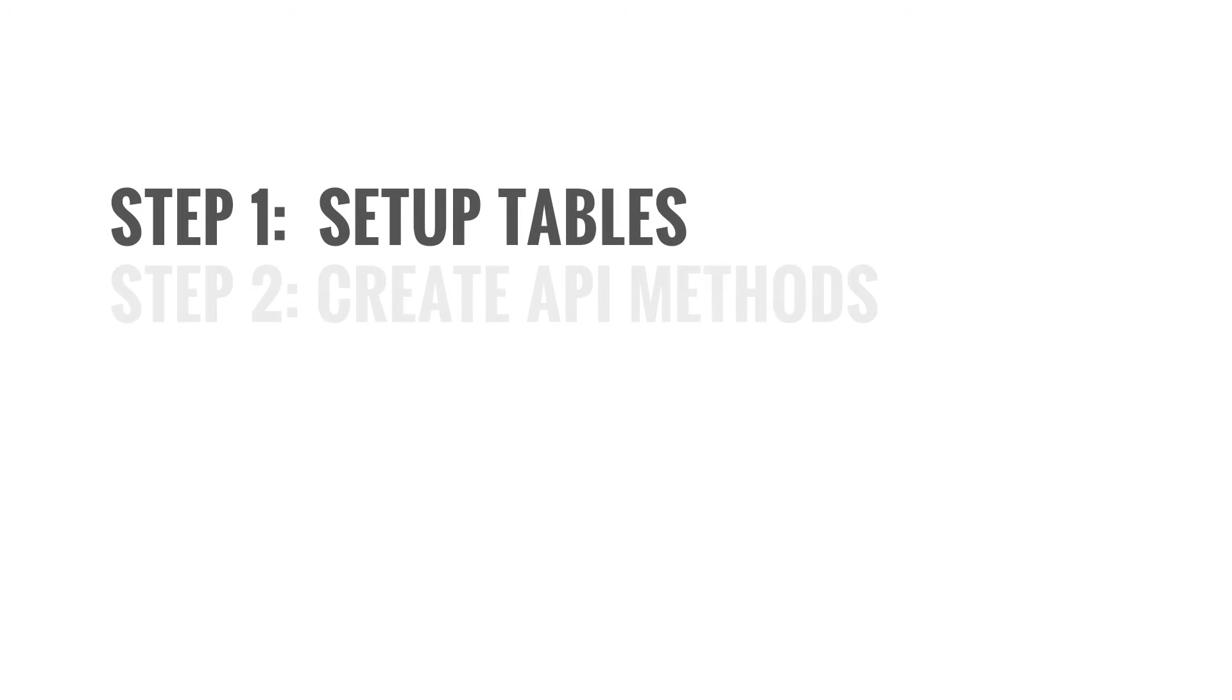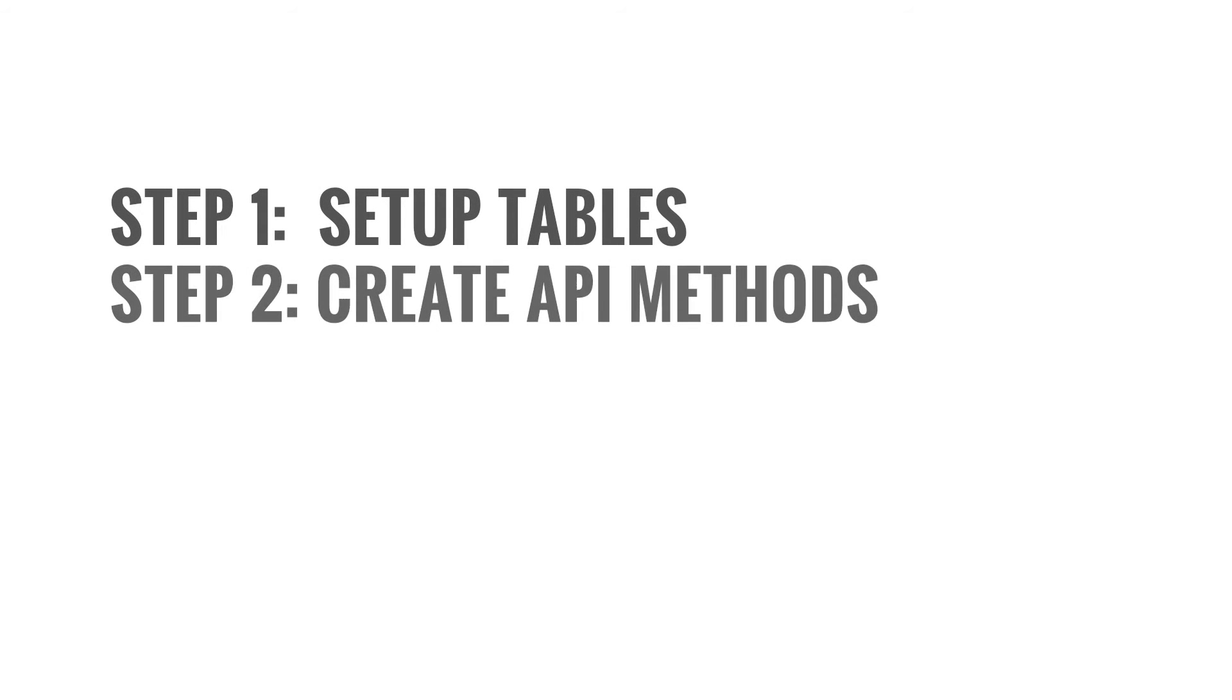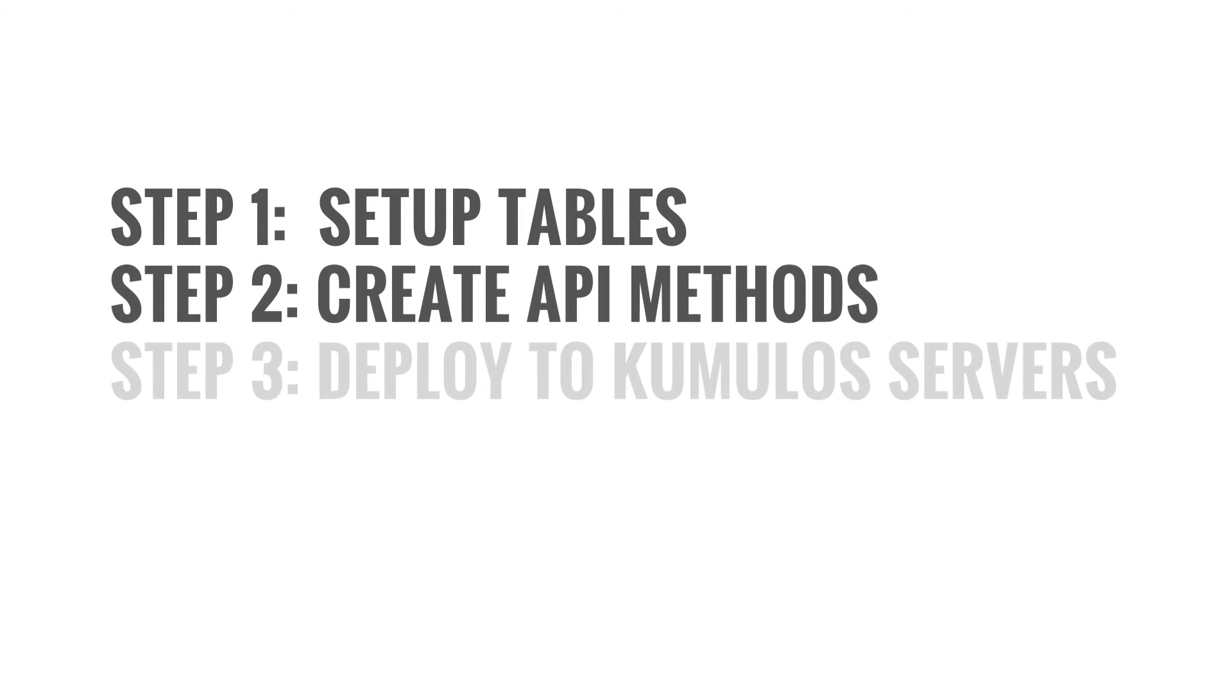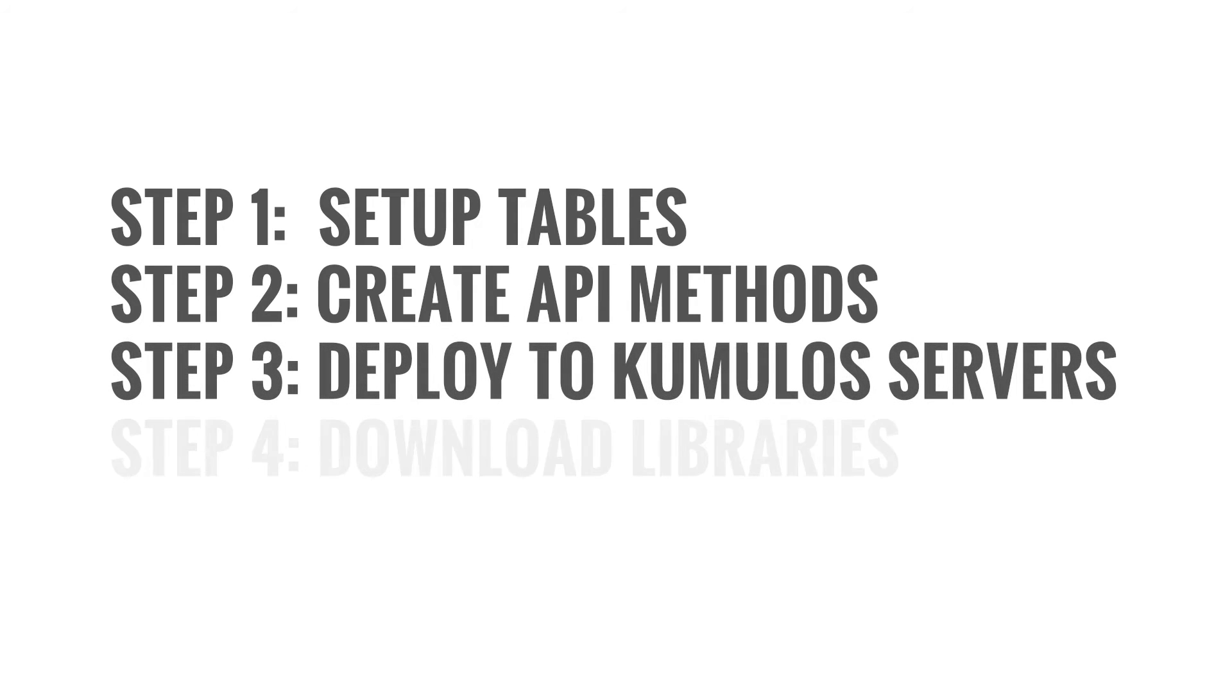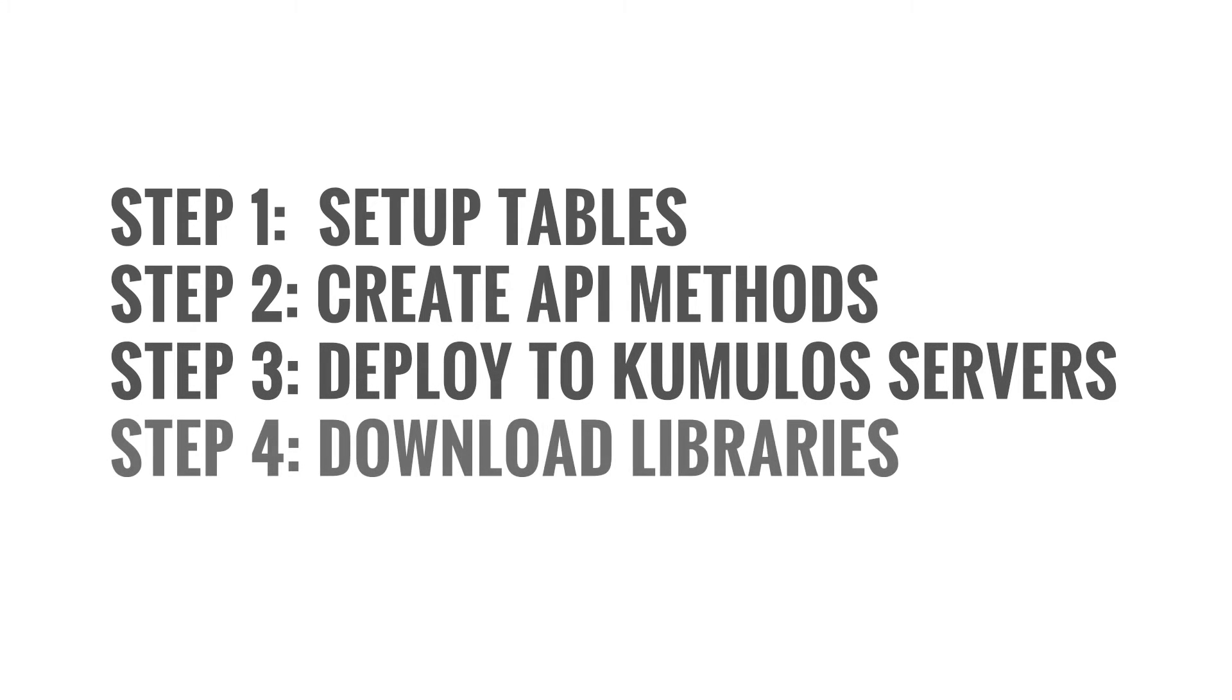Step one, set up tables. Step two, create API methods. Step three, deploy to Cumulus servers. Step four, download libraries for integrating into your app.